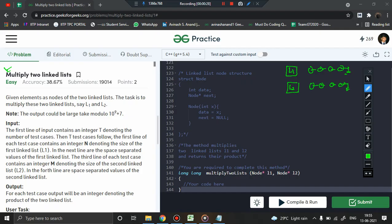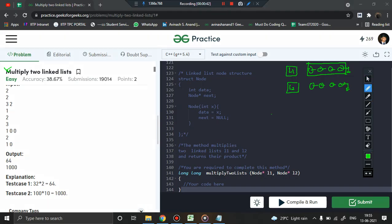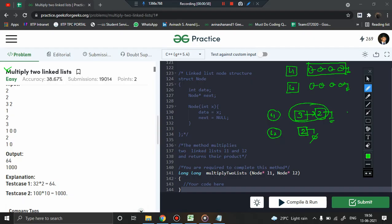We have to form a number using these elements in sequence. For example, suppose linked list 1 consists of elements 3 followed by 2 followed by null, and linked list 2 consists of only 2 followed by null. The number formed from linked list 1 is 32 (read left to right), and from linked list 2 is 2. The product of these two is 64.